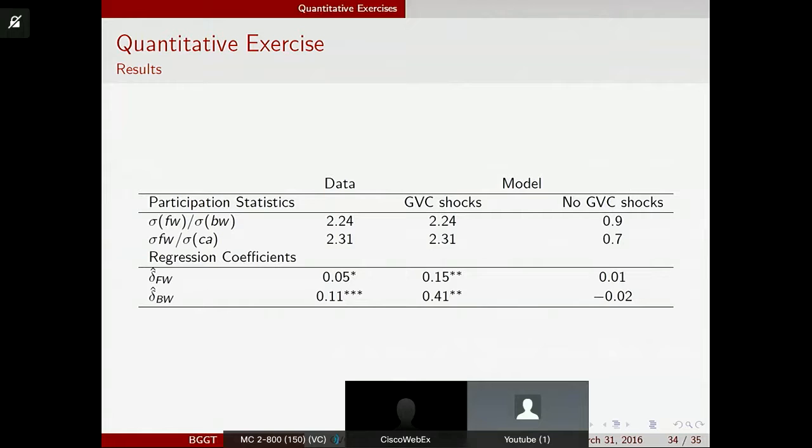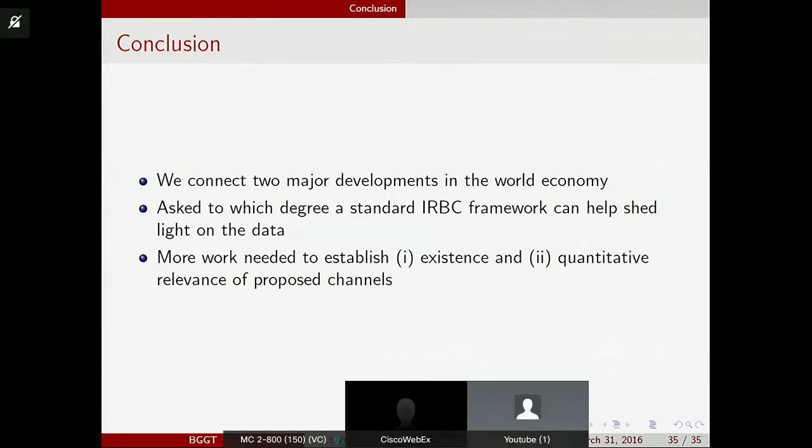To conclude: we have connected two major developments in a macro framework, probably in a simplistic way, but we try to get a first punch at how to start thinking about it — what kind of structure one would want in a model to generate this co-movement between GVC participation and current accounts.